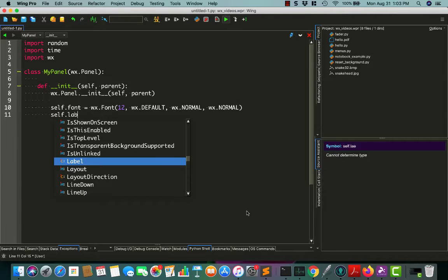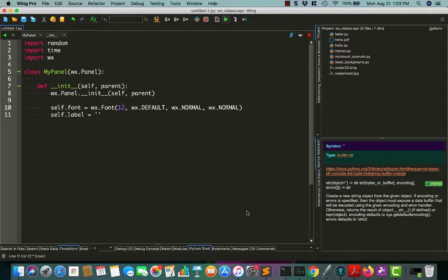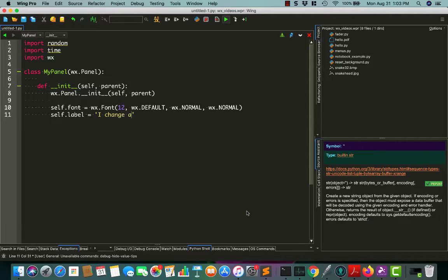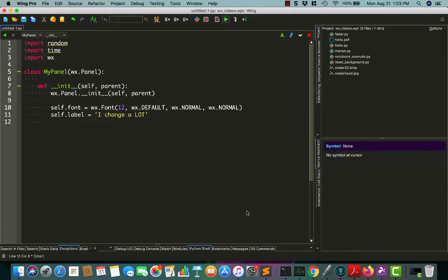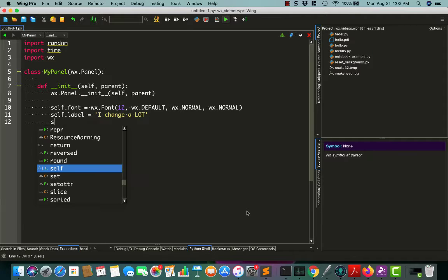We'll give us a label now. I change a lot. How about that? All right. So this will be the text that we will be changing often to make our code do something kind of interesting.